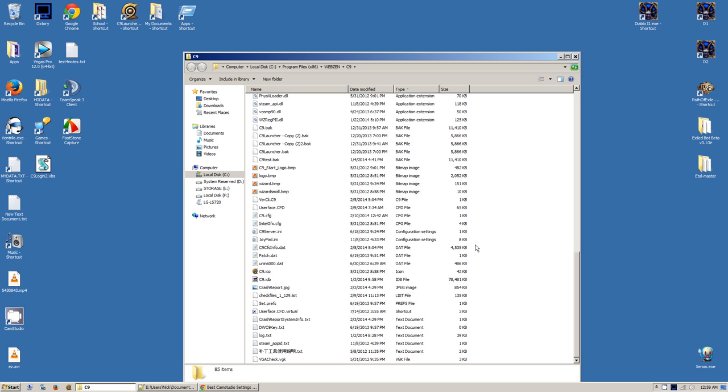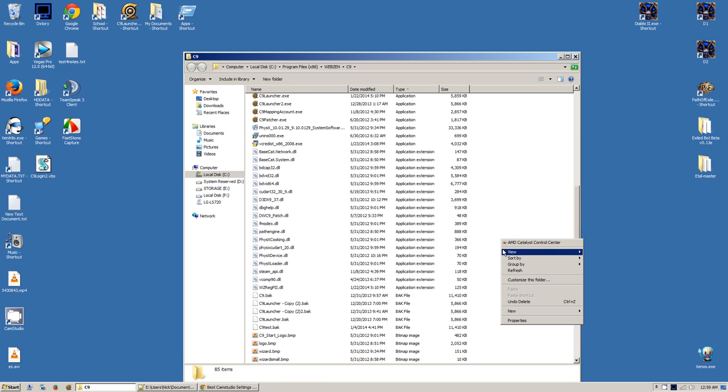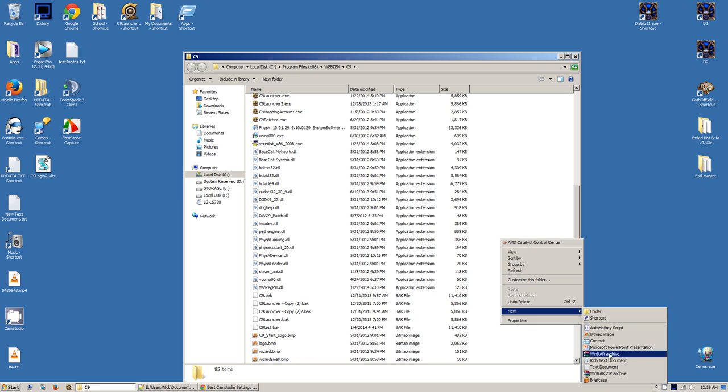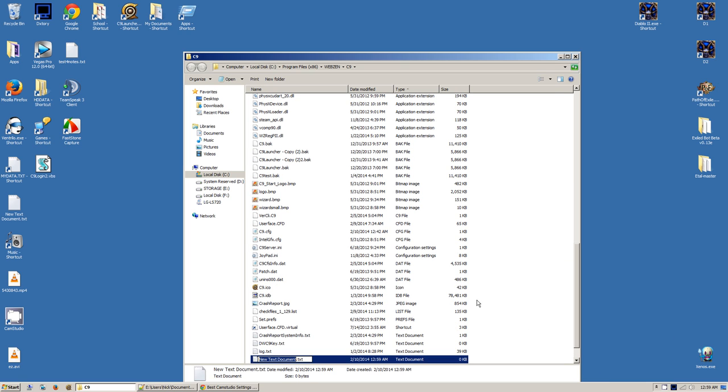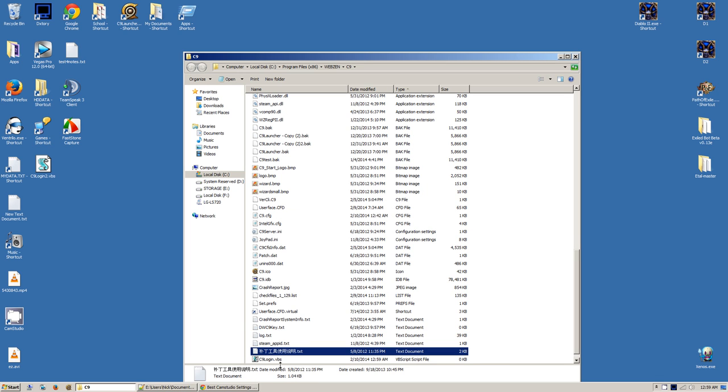Okay, you're back. Go into your C9 Webzen folder, wherever it's installed. I want you to right-click, new text document, name it c9login.vbs. You can name it whatever you want, just name it .vbs. This is a Microsoft Windows script. This will not work on Mac or Linux, sorry.